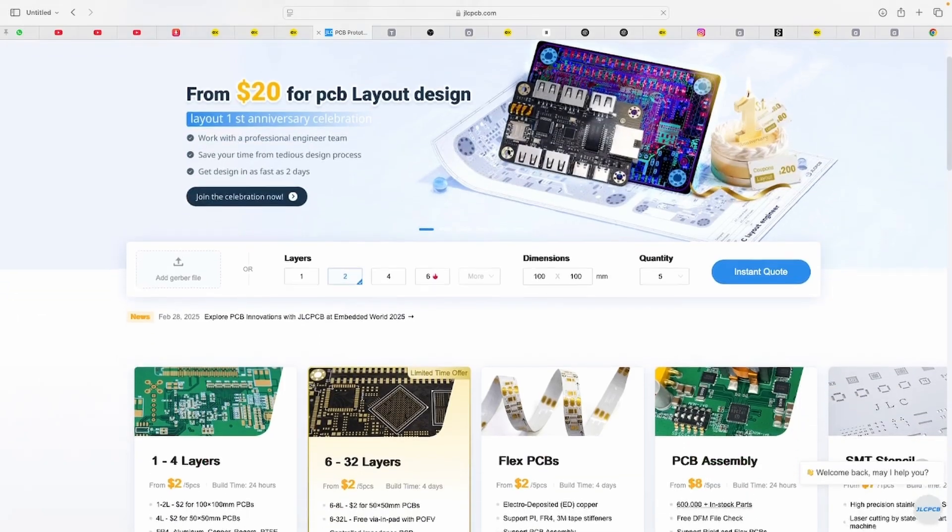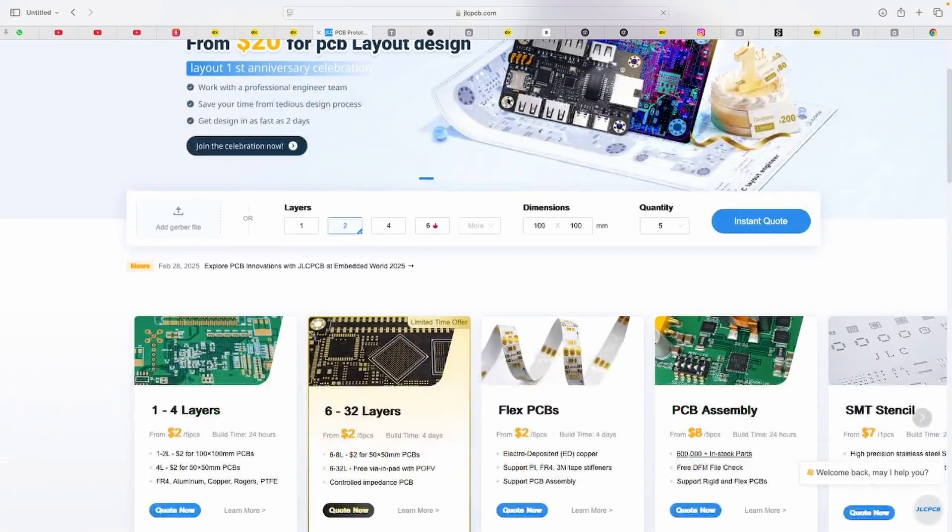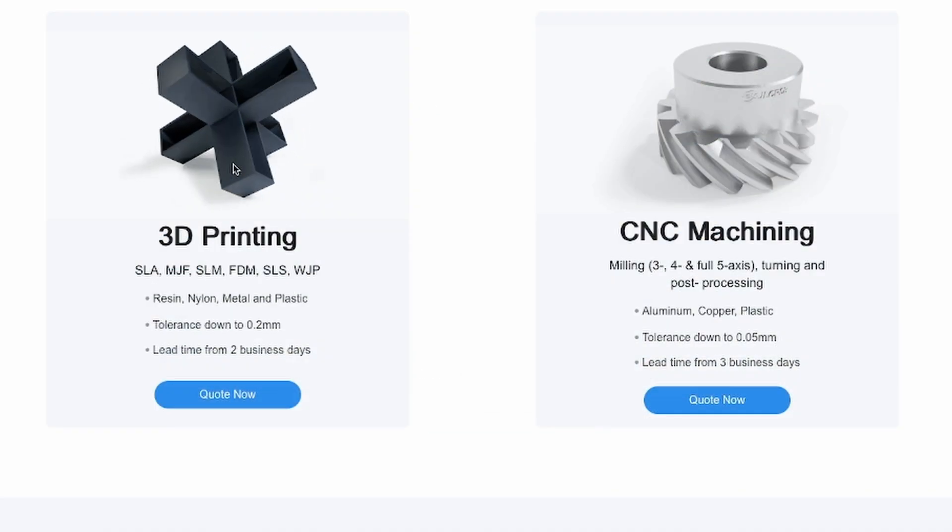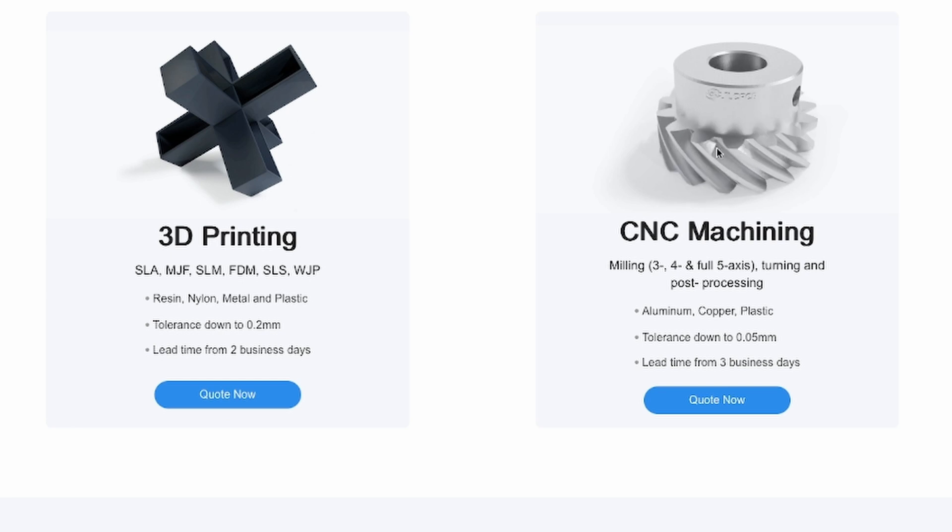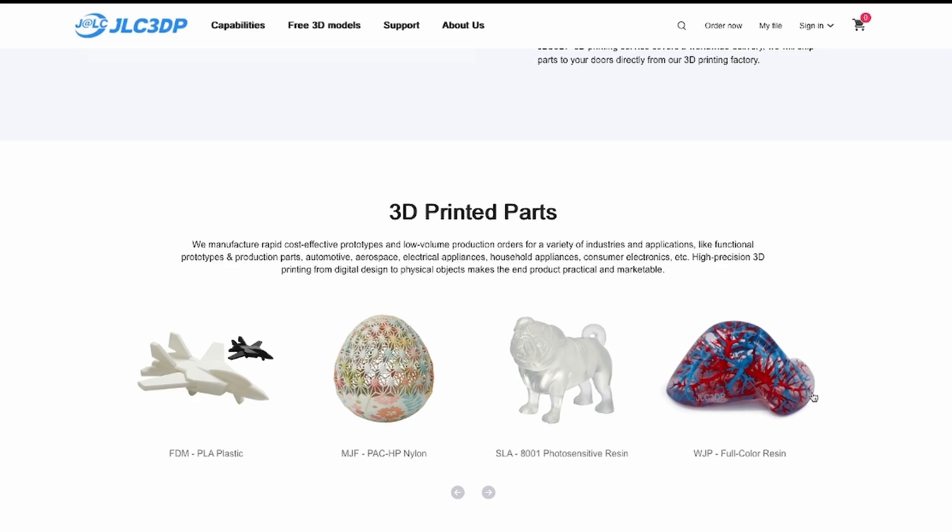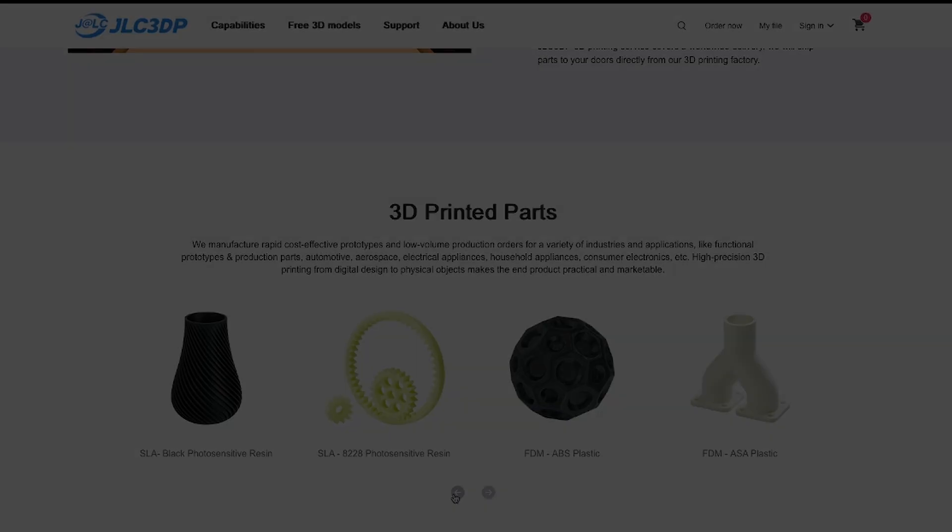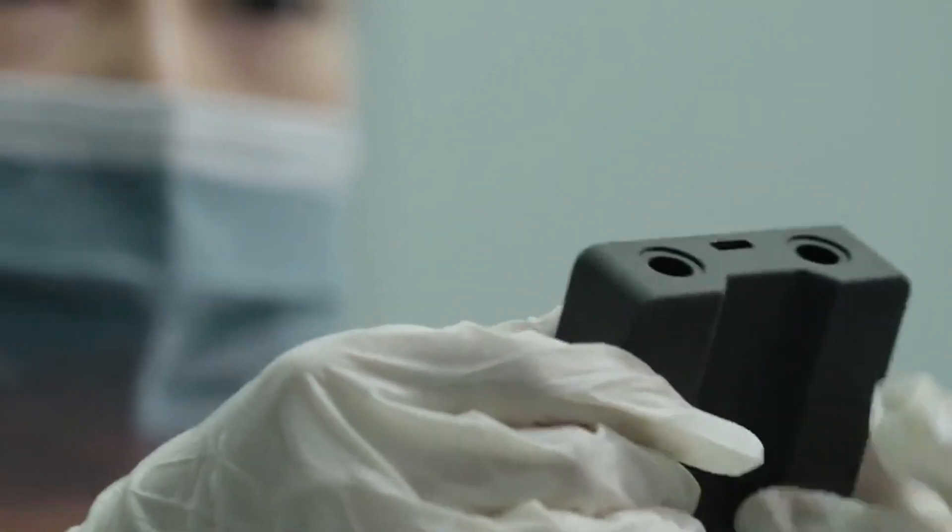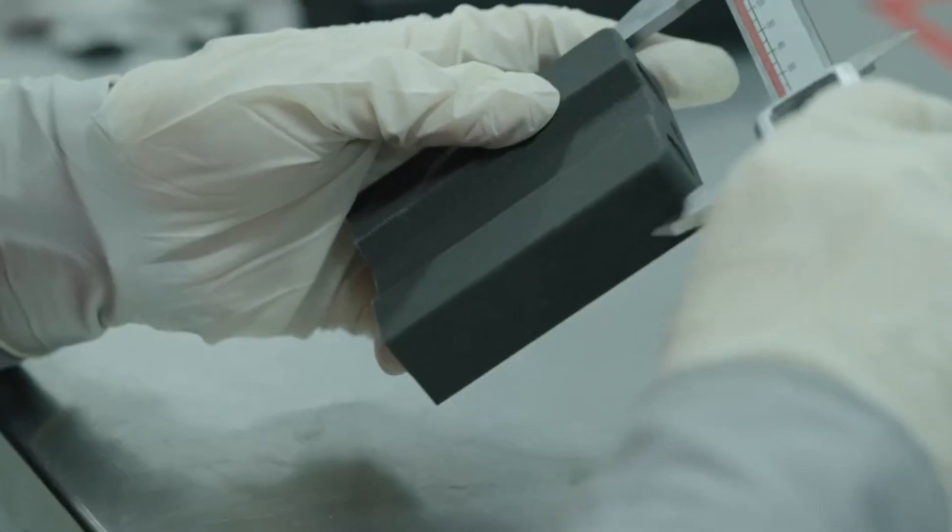JLC PCB isn't just about PCBs. They also offer top-notch 3D printing and CNC machining services. Whether you need plastic or even metal 3D prints, they provide multiple printing technologies, materials, and surface finishes to fit your project needs.